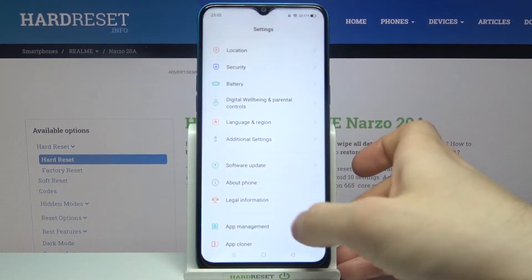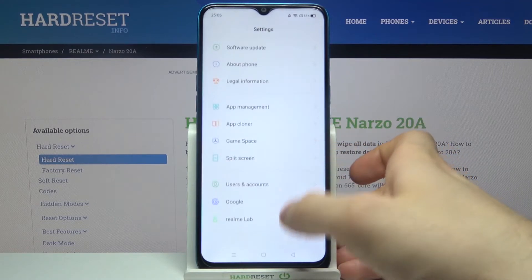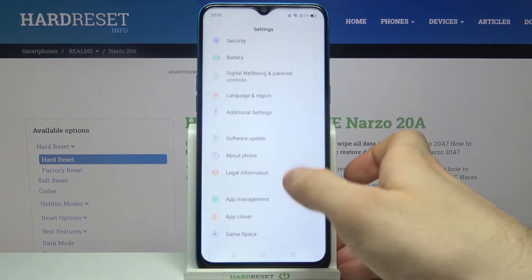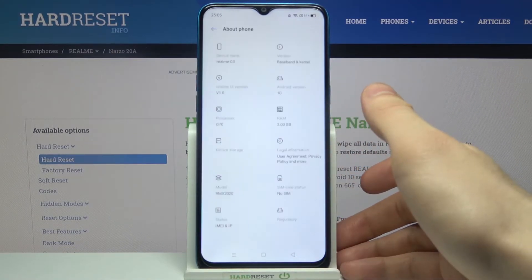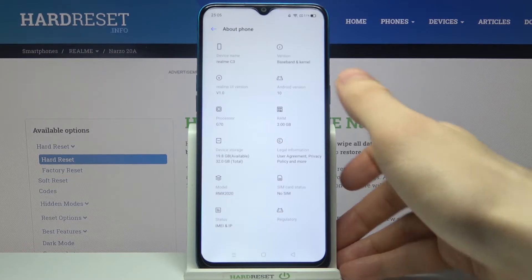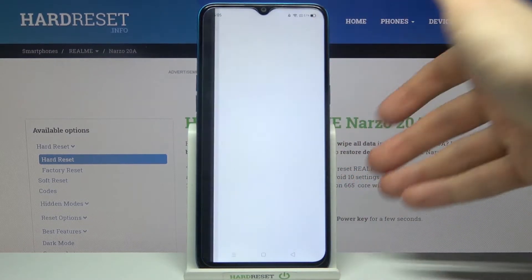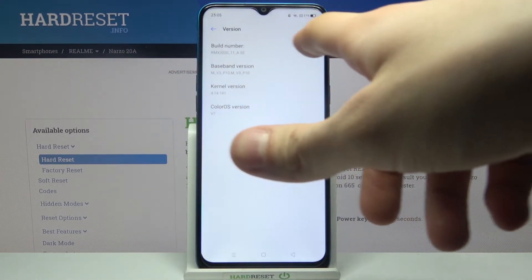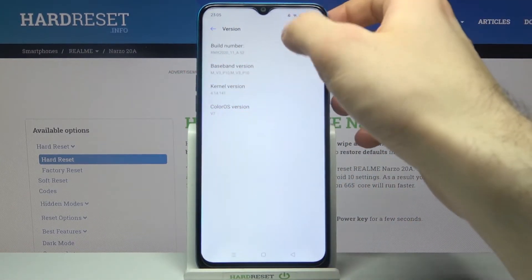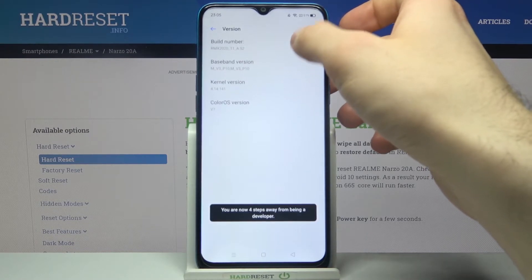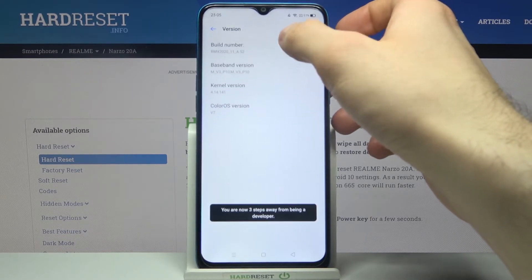First of all, you have to open Settings, then go to the About Phone section, then go to Version. Here you have to find the line Build Number and tap on it with your finger several times until you get the message.